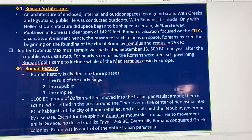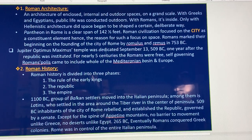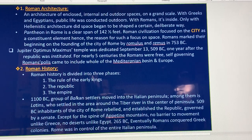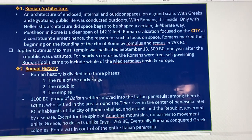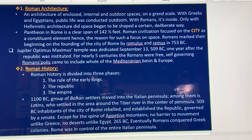Romans mark their beginning with the founding of the city of Rome by Romulus and Remus in 753 BC. The Jupiter Optimus Maximus Temple was dedicated September 13, 509 BC. One year after that, the republic was instituted. For nearly five centuries, the Romans were free, and their governing reach came to include the whole of the Mediterranean Basin and Europe.